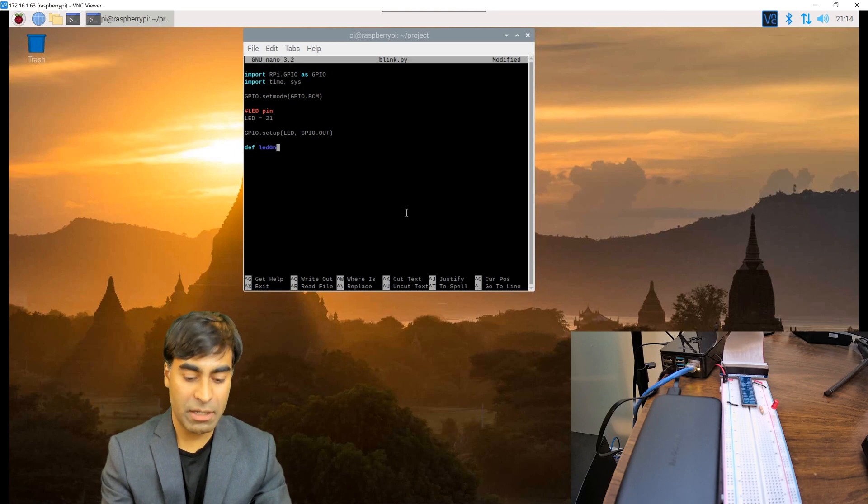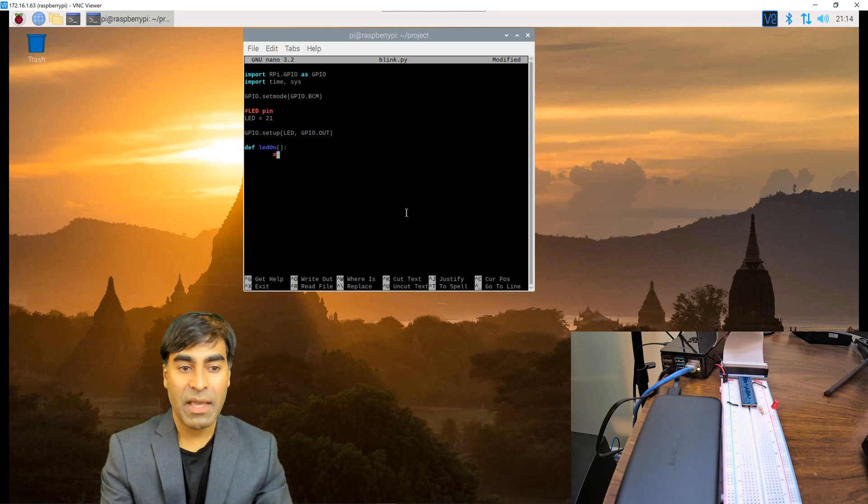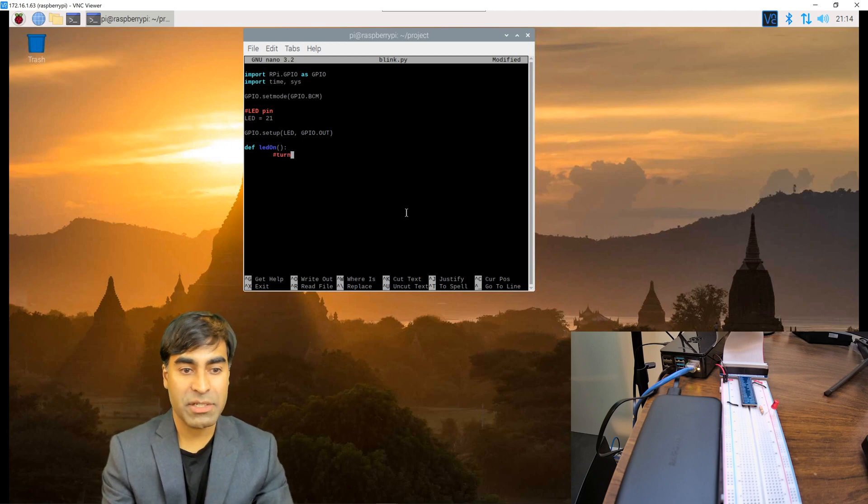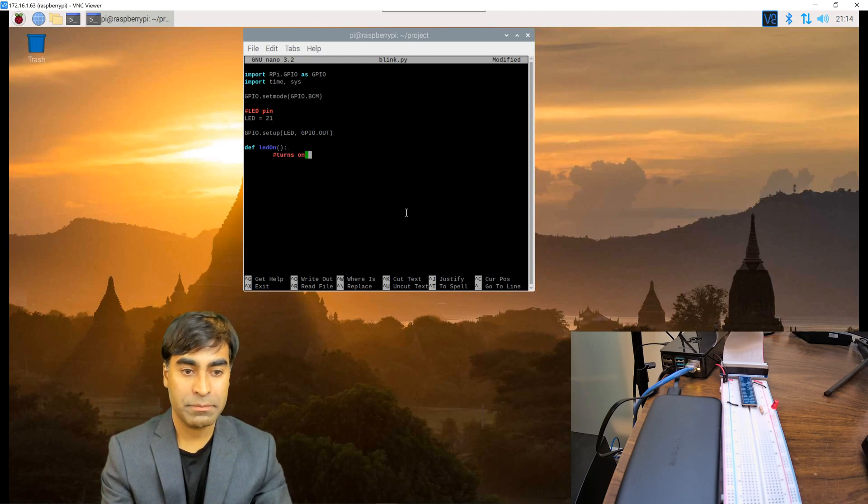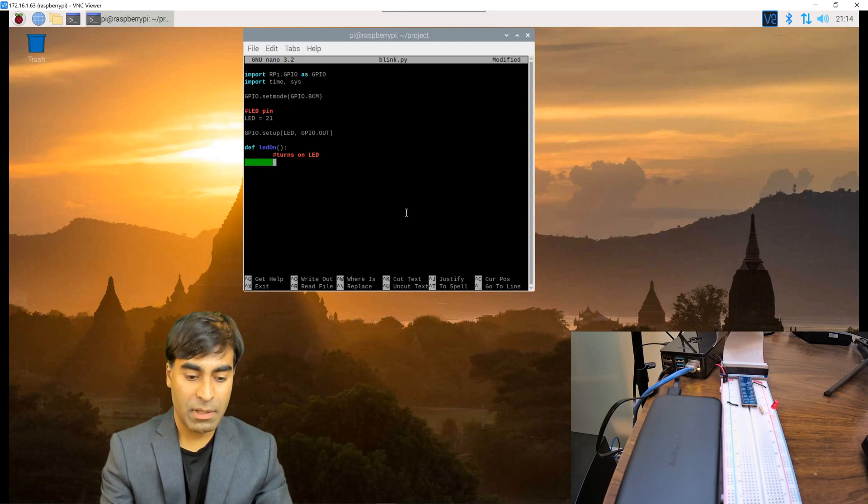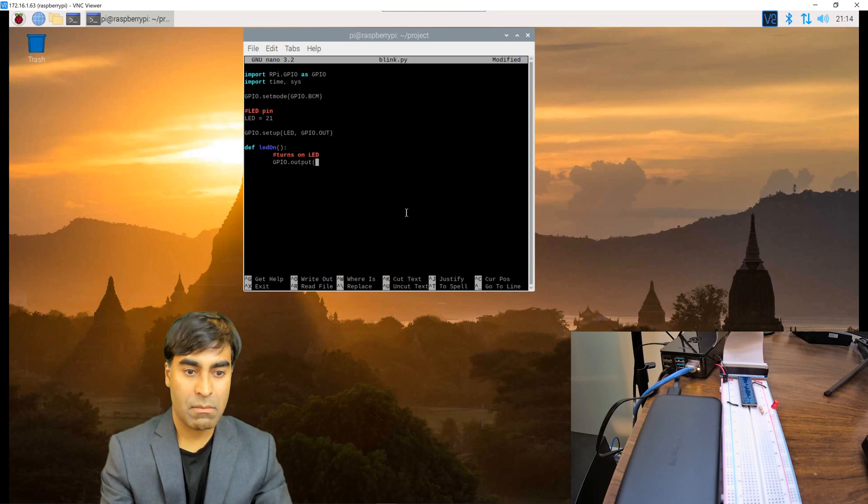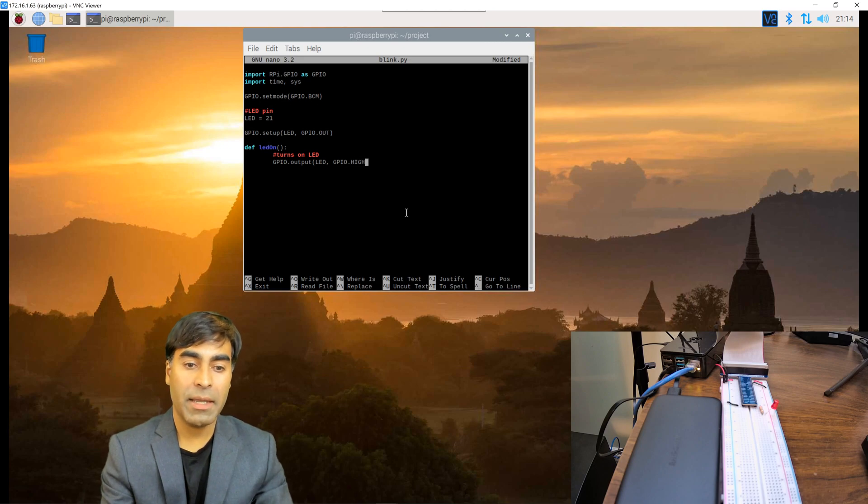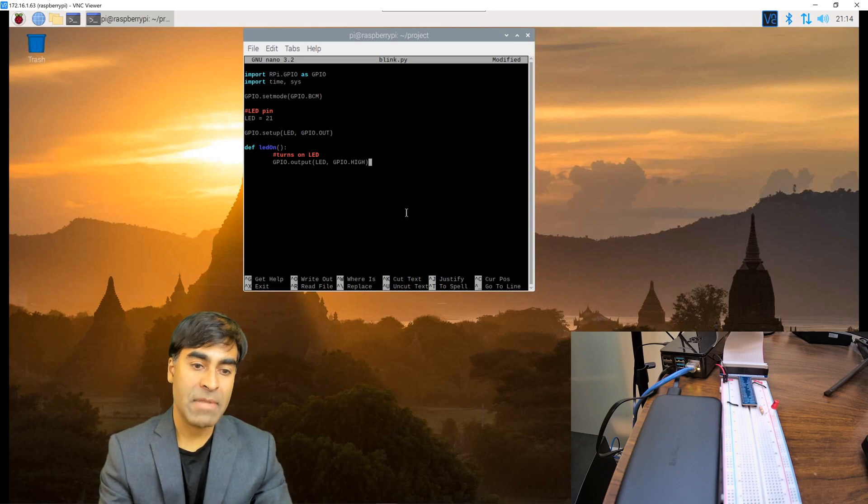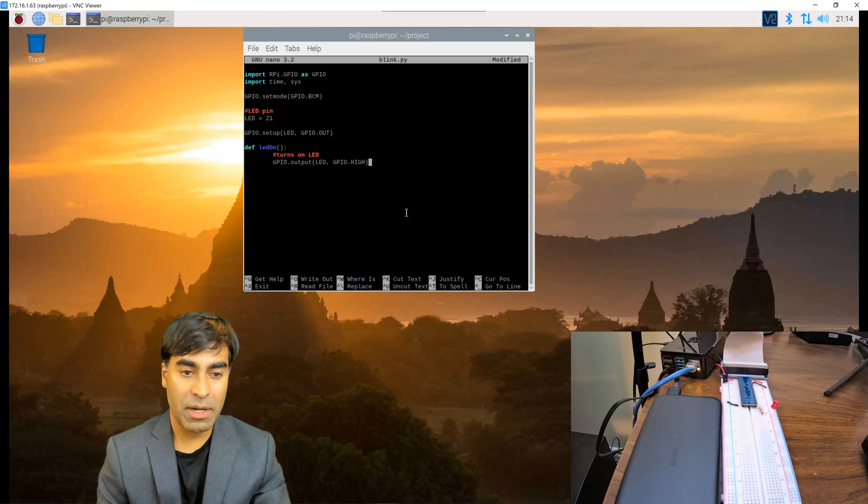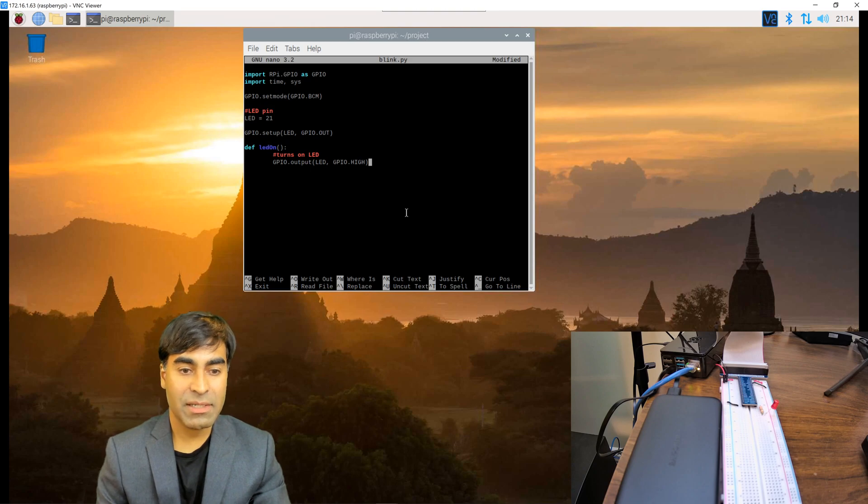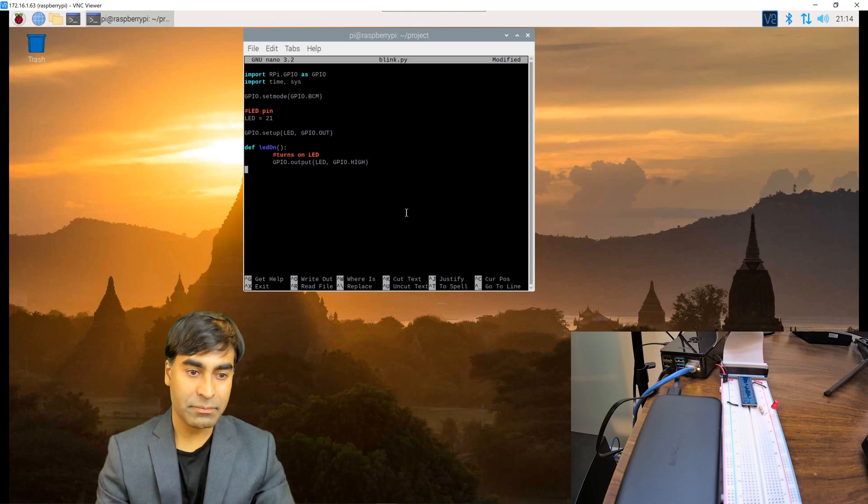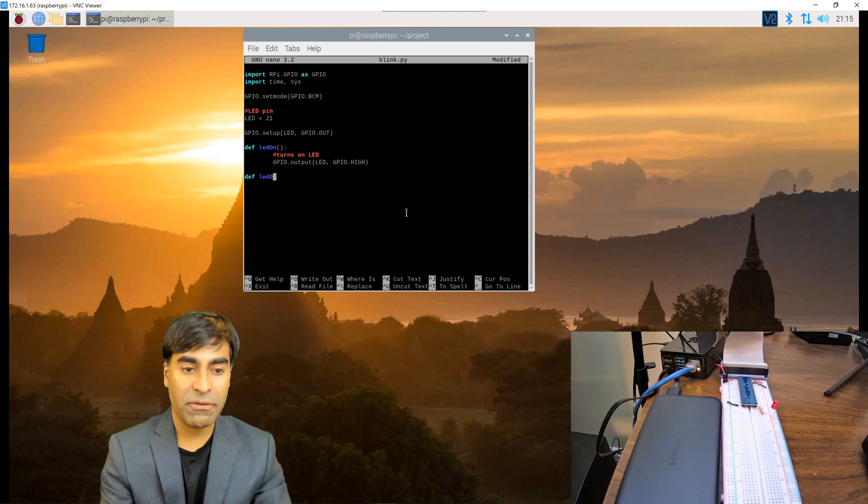And I'm going to have a comment just telling me that this is turning on. To do this: GPIO.output(LED, GPIO.HIGH). So here the GPIO output of LED which is pin 21 will be set to high. You'll turn on. Now let's define the off function.